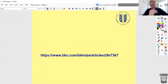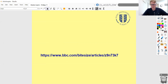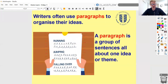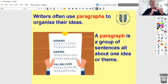This is a video we actually watched on paragraphs — I'll leave a link in the description if you'd like to watch it again. Crucially, what we found out during that MIPTOR work was that writers often use paragraphs to organise their ideas. A paragraph is a group of sentences all about one main theme or idea. In that little video, there was an example of a piece of writing about running, jumping, and falling over, where it was all separated into those different sections. All the sentences about running were in the running section, and all the sentences about jumping were in the jumping section.